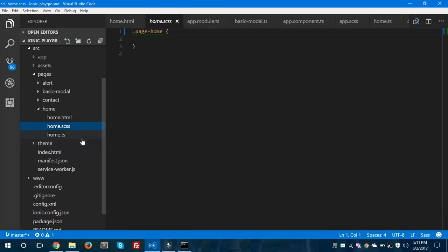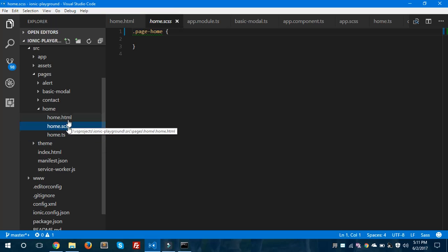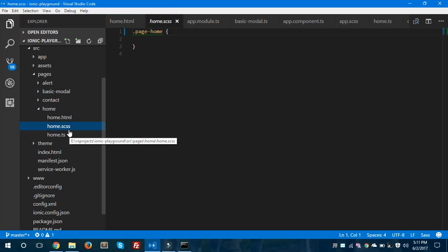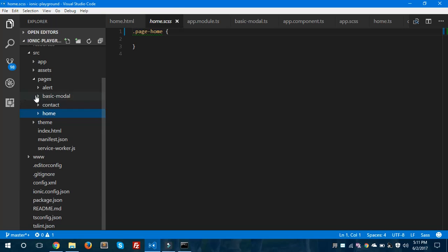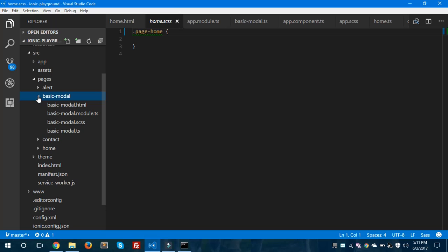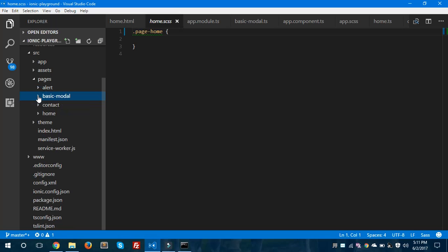This is the home.scss file, which is used for styling your home page. That is all about the pages. I have four different pages inside my project.